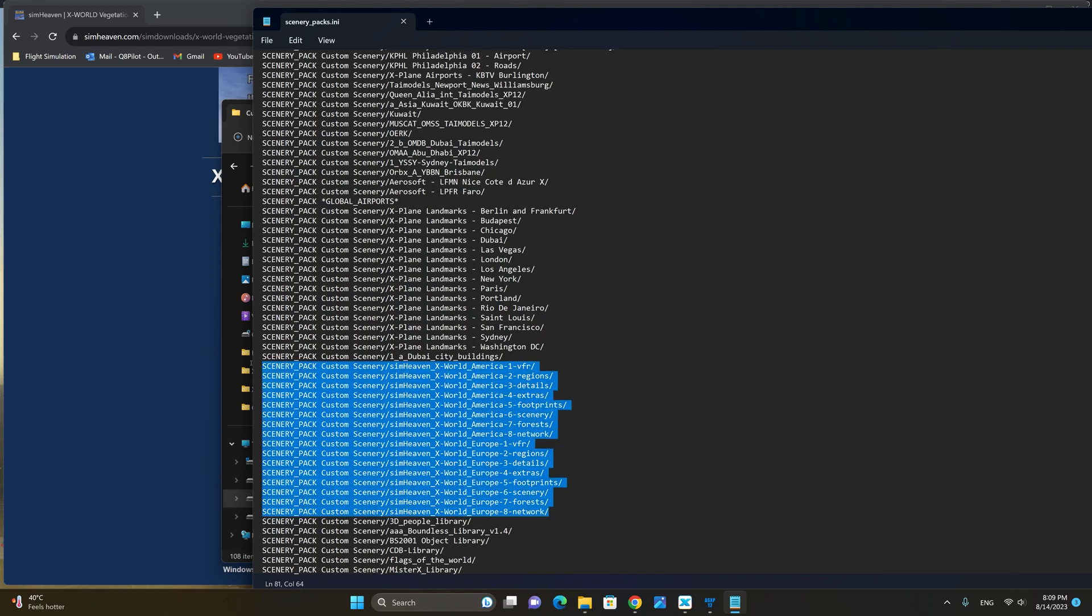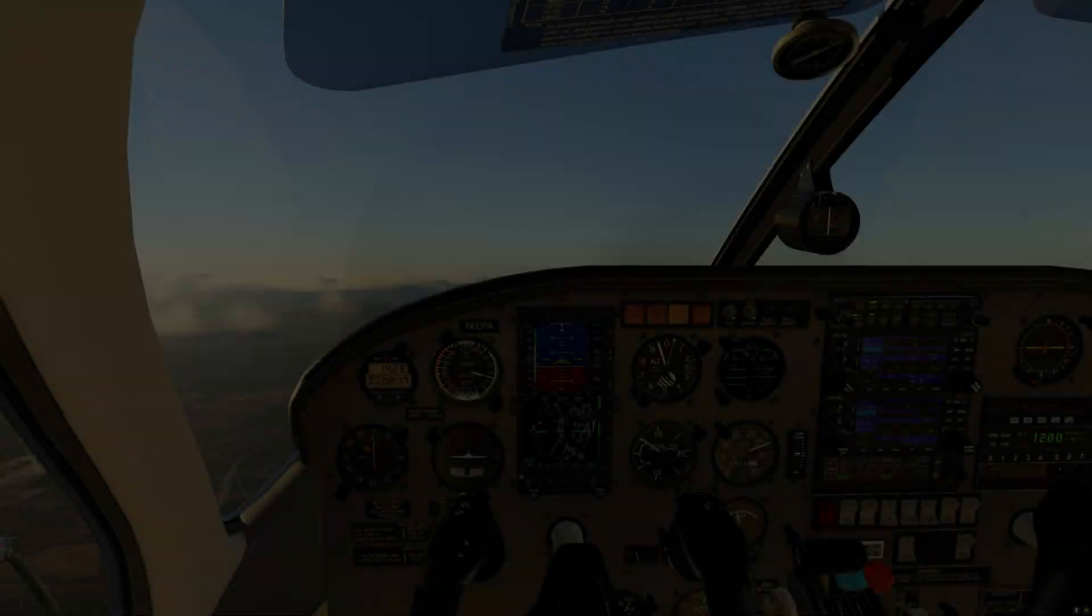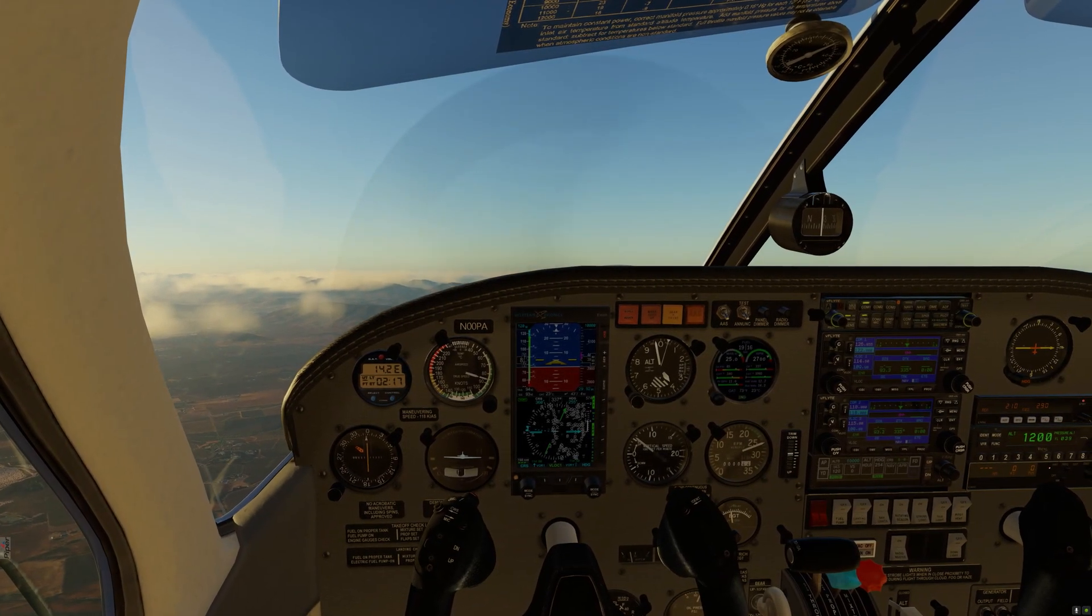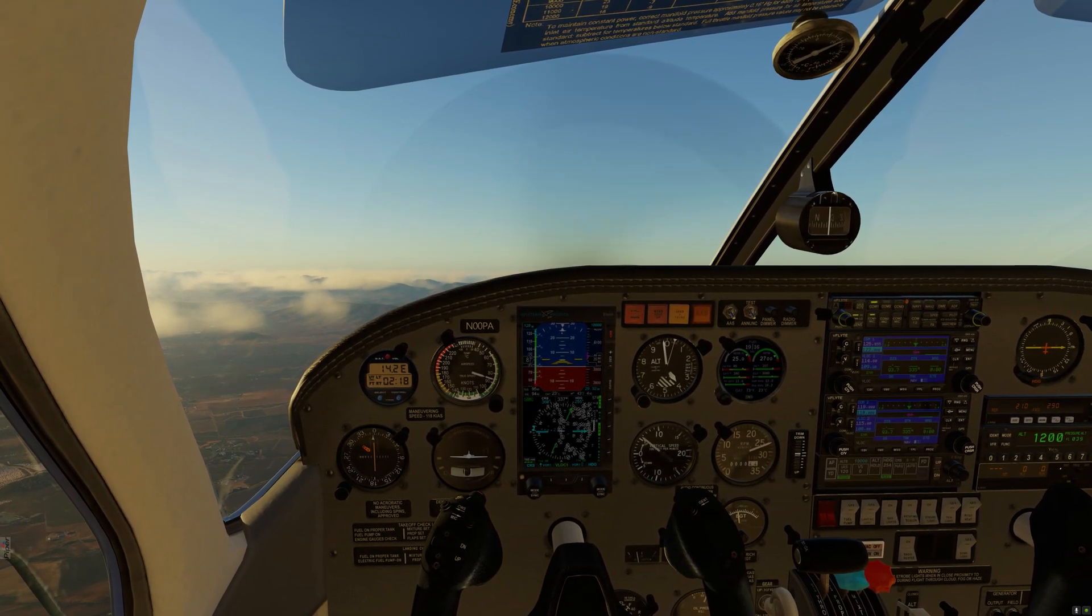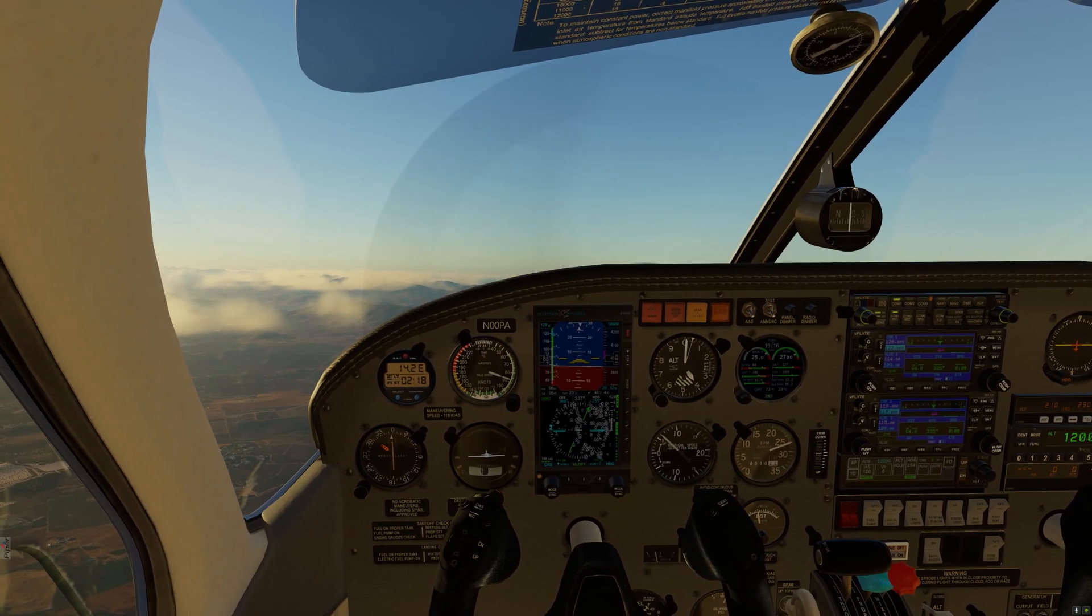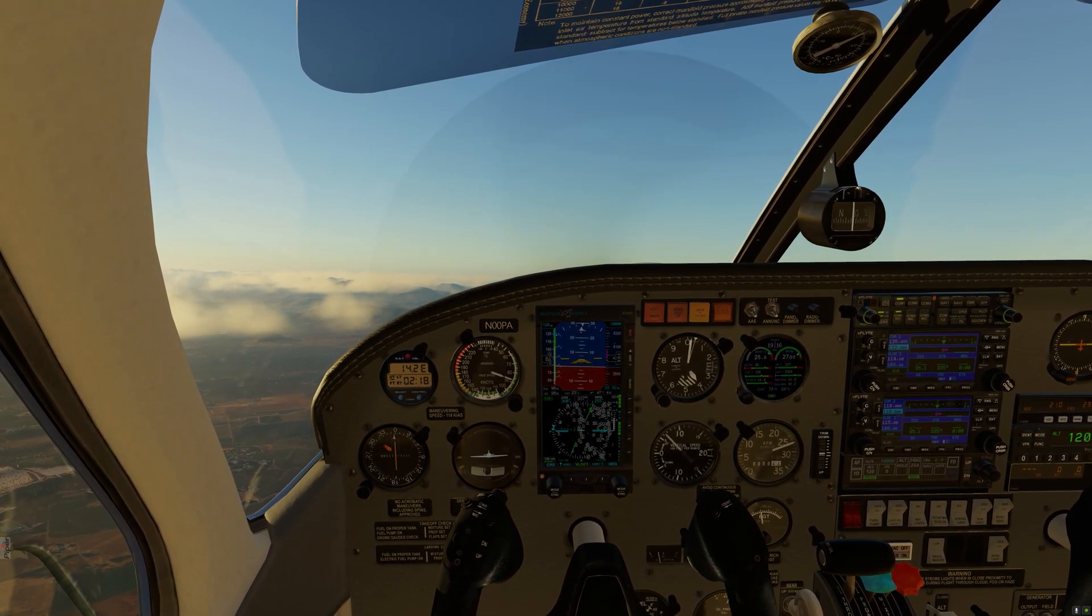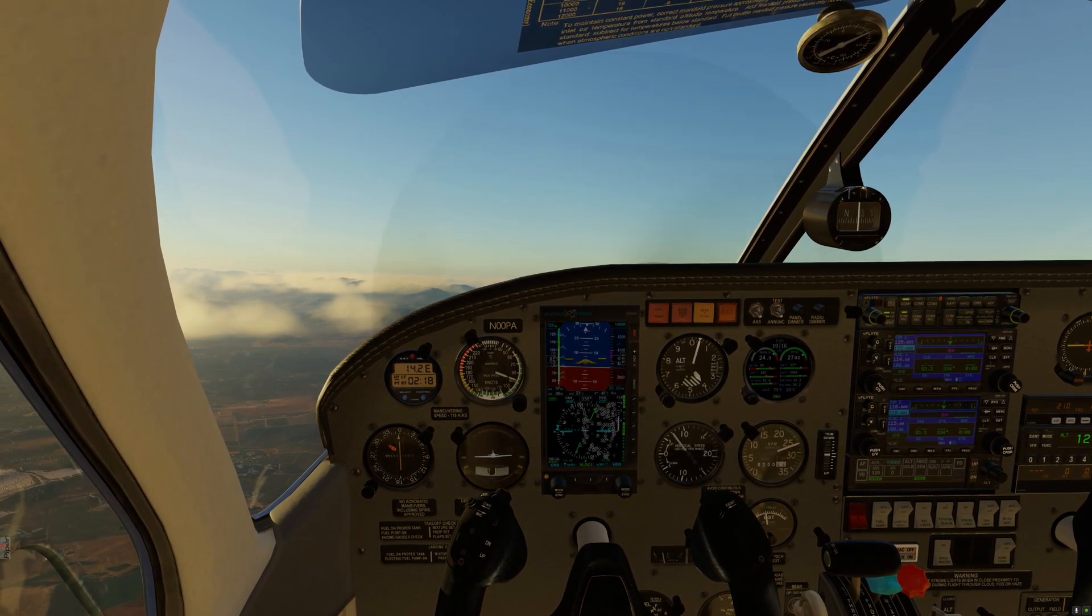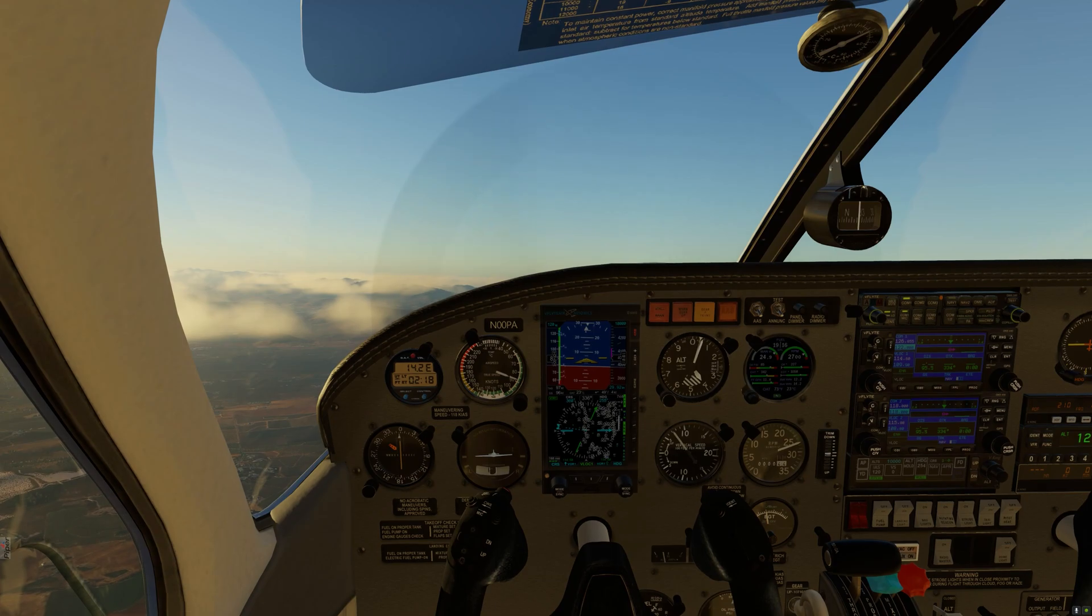As you can see here the entire Simheaven X-World regions are installed below the global airports. Well folks this pretty much brings us to the conclusion of this short tutorial on how to install Simheaven X-World version 3 for X-Plane 12.